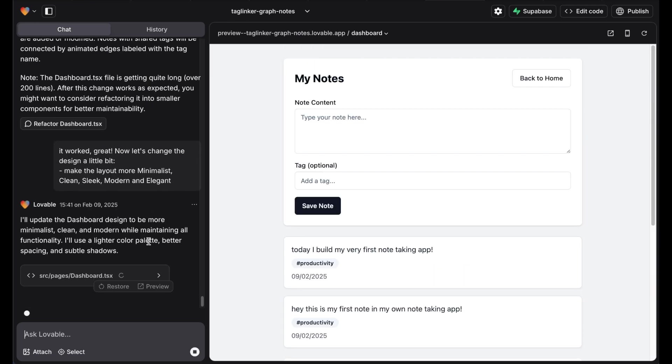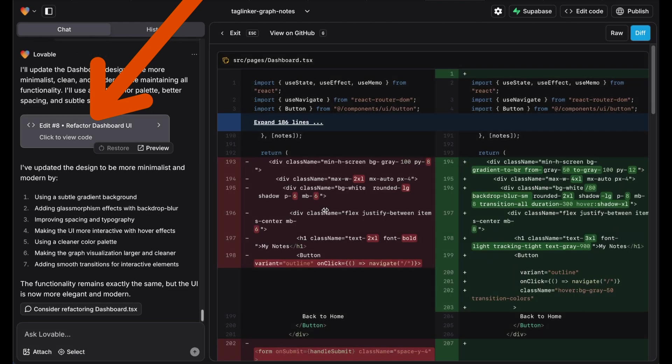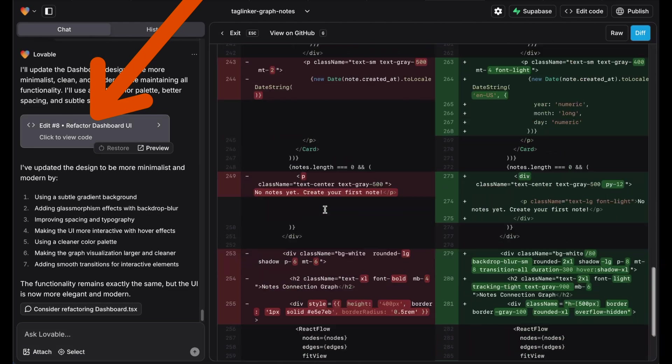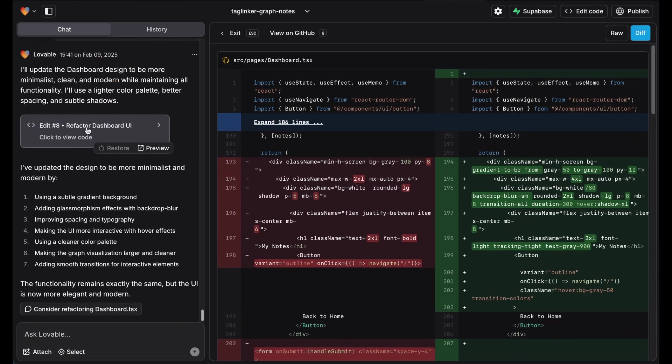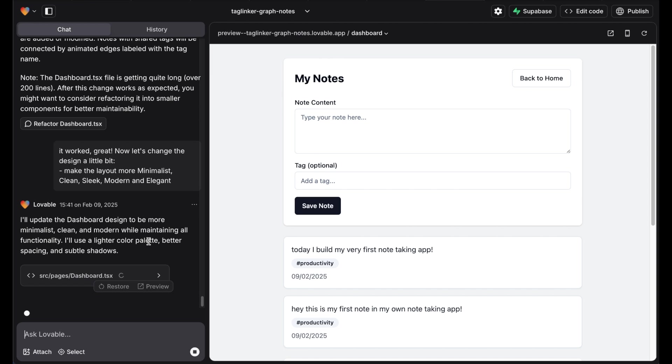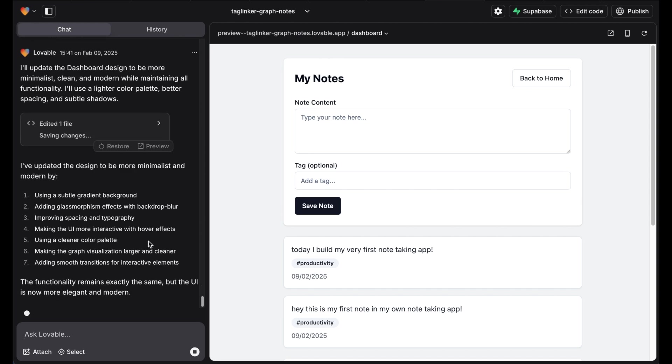Finally, we tweak the design to make sure the app looks clean and elegant. We can also click on this button to view the code that is being written. With that, all the necessary features are set up and the app is already usable.